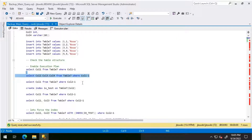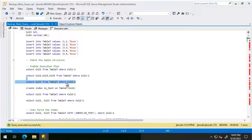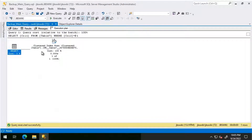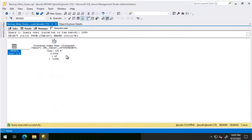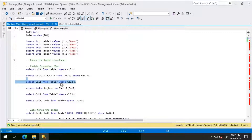Now I'm going to run a similar query. The only difference is the predicate is on column 2 equals 1, and we are retrieving column 1 which is the clustered index column. What I'm seeing is that this time I'm going for a clustered index scan — because the clustered index is on column 1. Since the predicate is on column 2, the whole clustered index is utilized and we go for a scan. We are not getting a clustered index seek because the predicate column doesn't have an index.